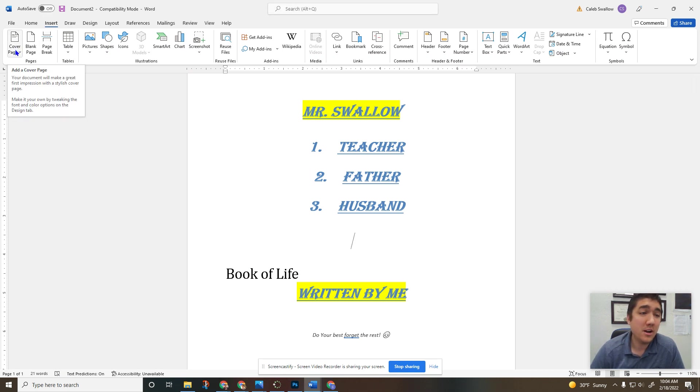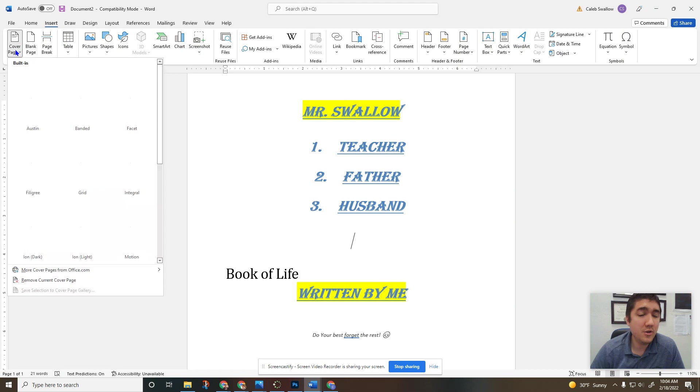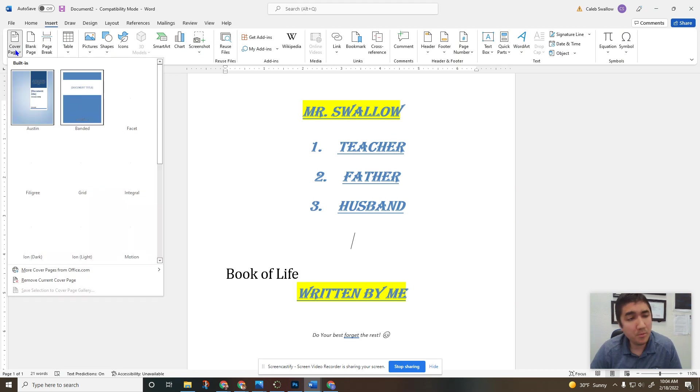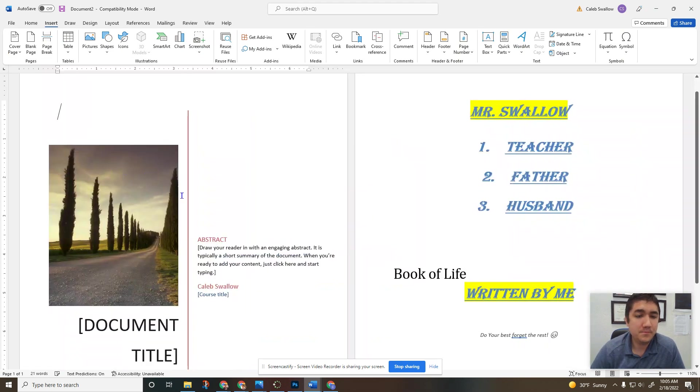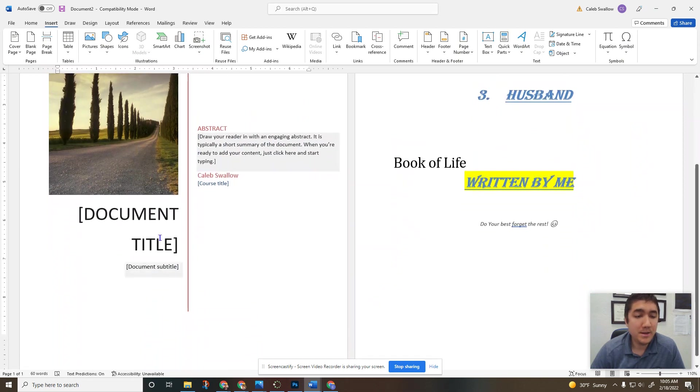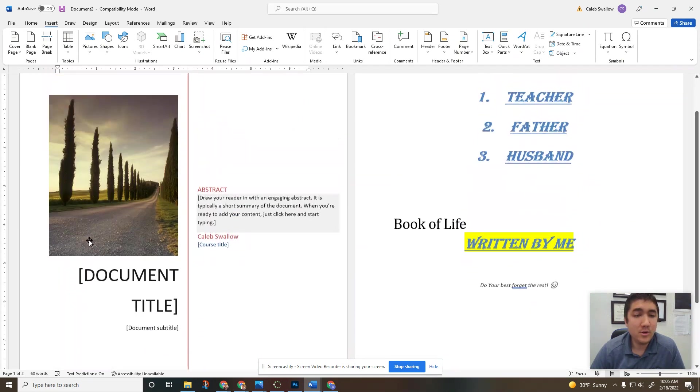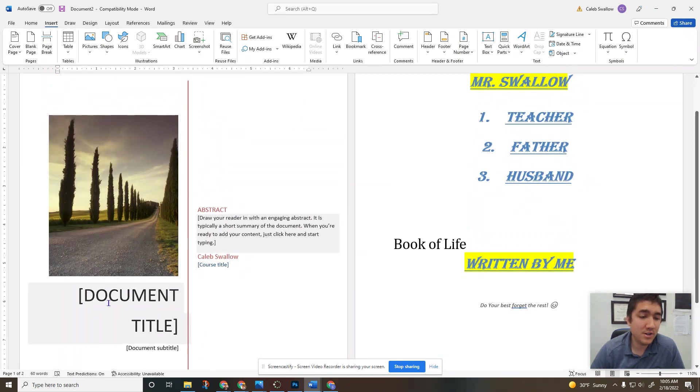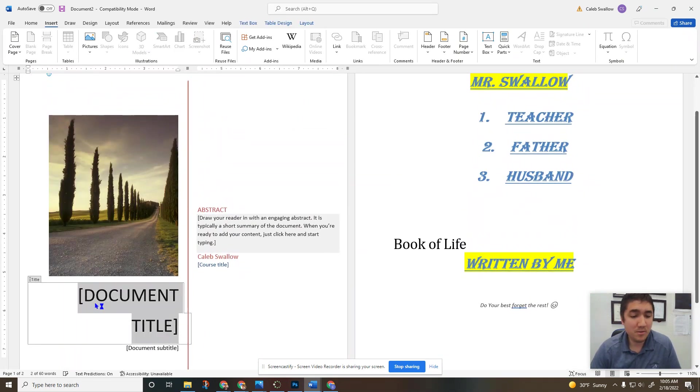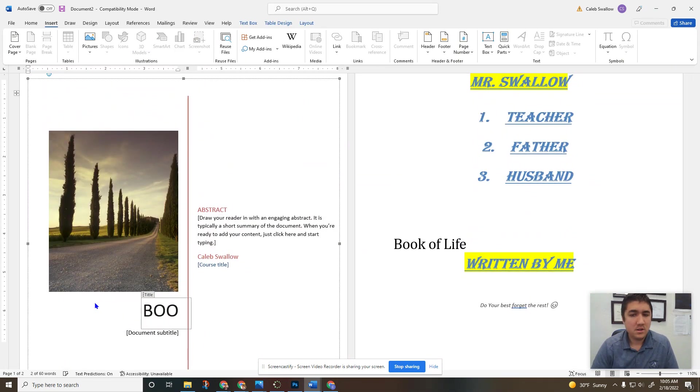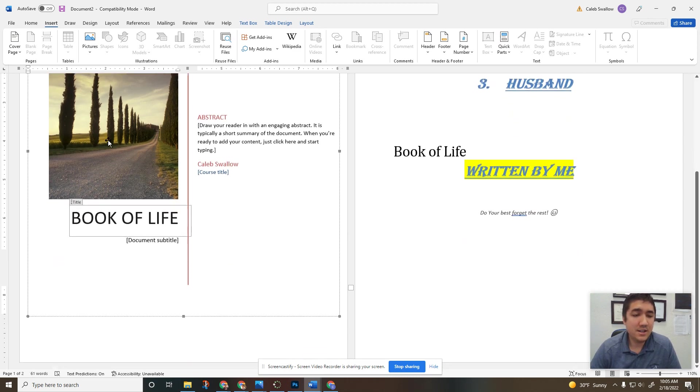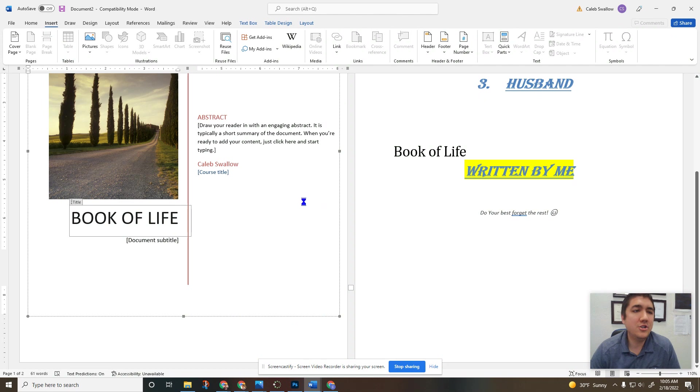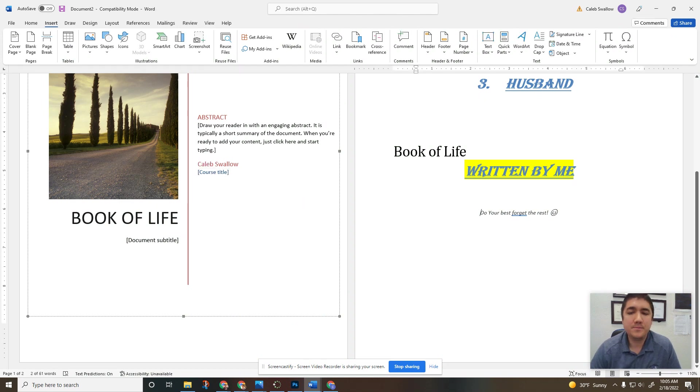Starting over here to the left, first we got our cover page. If you're writing a book or reports, this will give you a really nice title page or cover page. You can switch this picture out, whatever the name of your book is—book of life. And then you can change this up to make it your cover page, your title book.